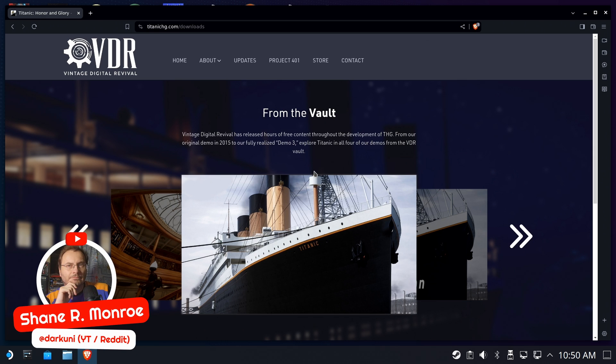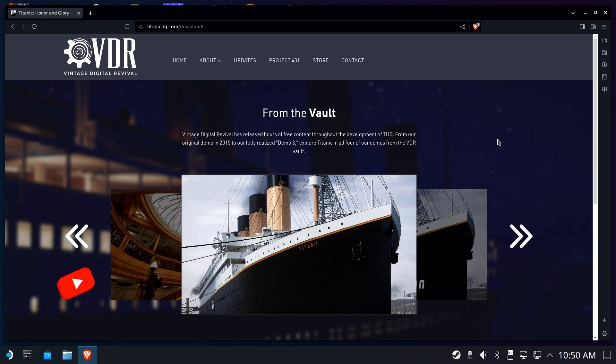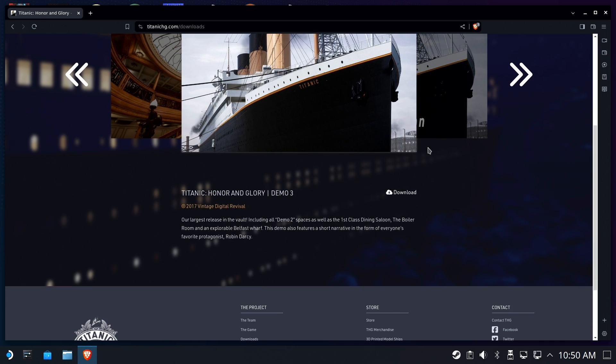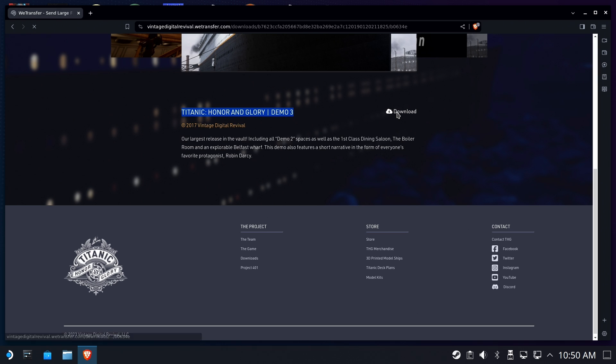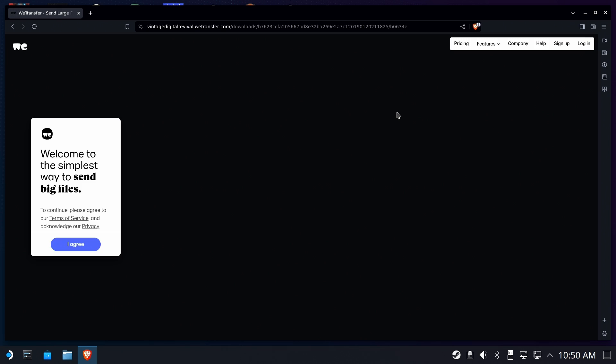Our journey begins on the official website of the Titanic Honor and Glory. This again is an Unreal Engine demo that's supposed to recreate the lost ship of the Titanic with great historical accuracy.